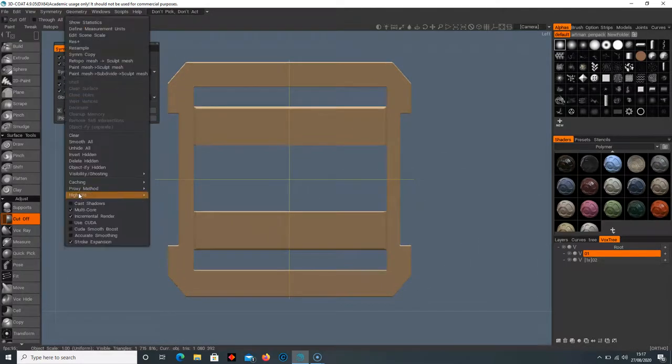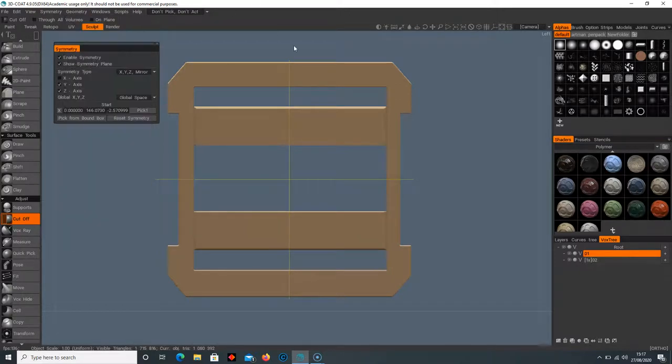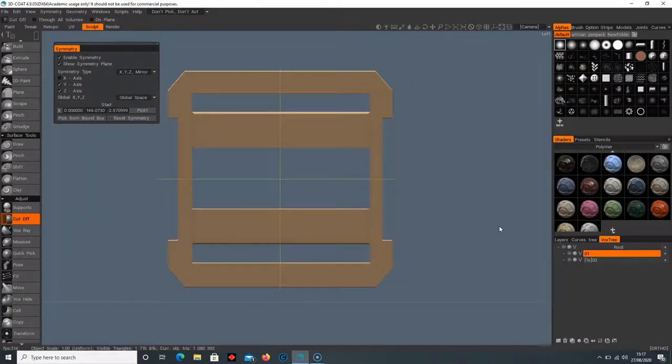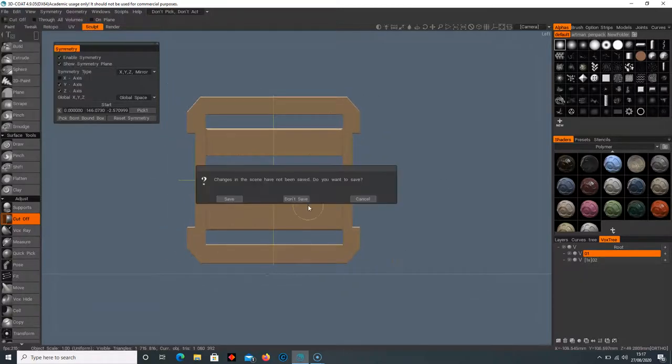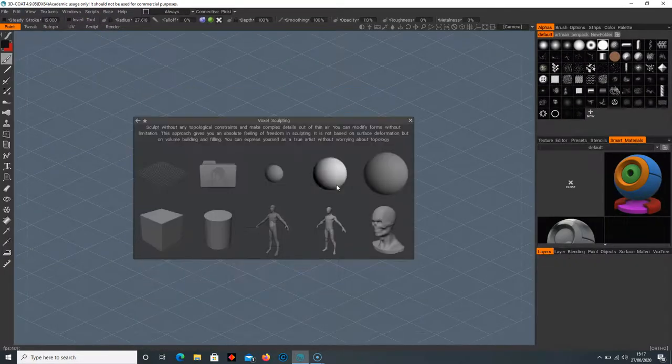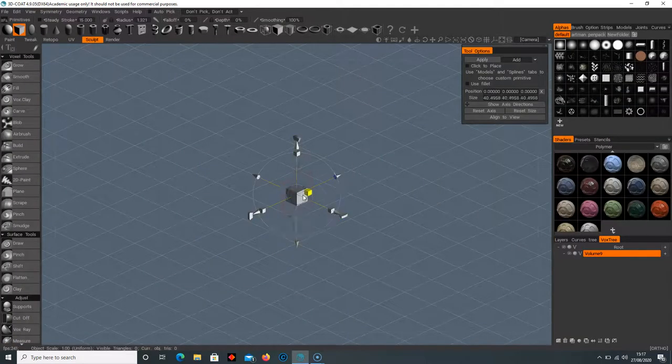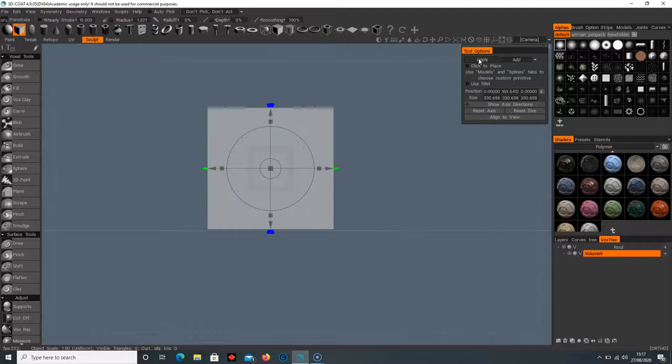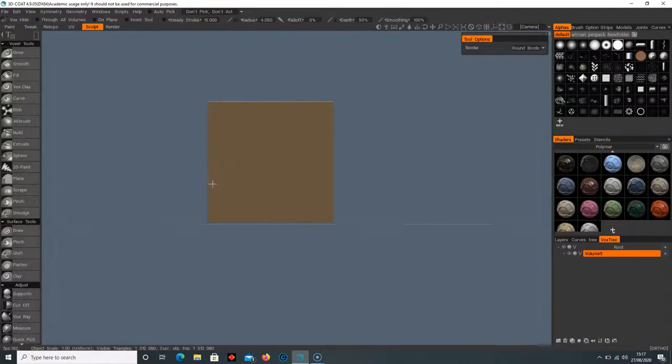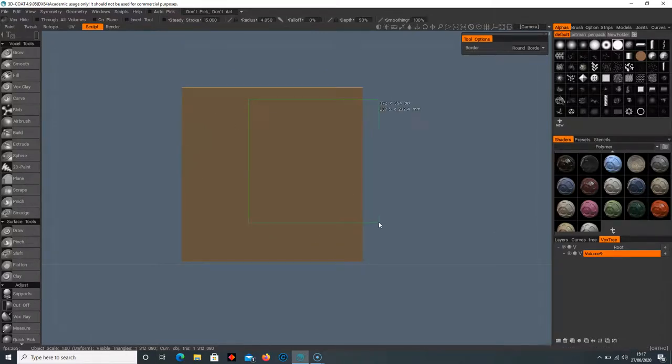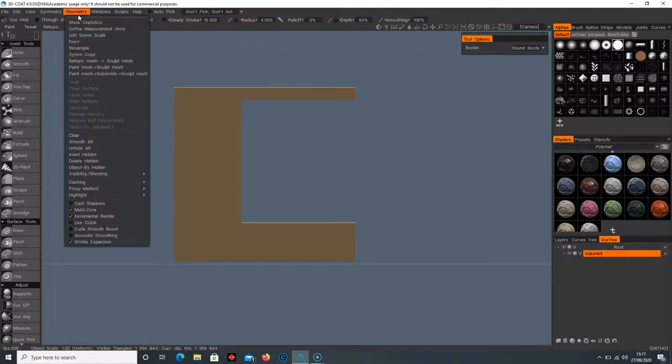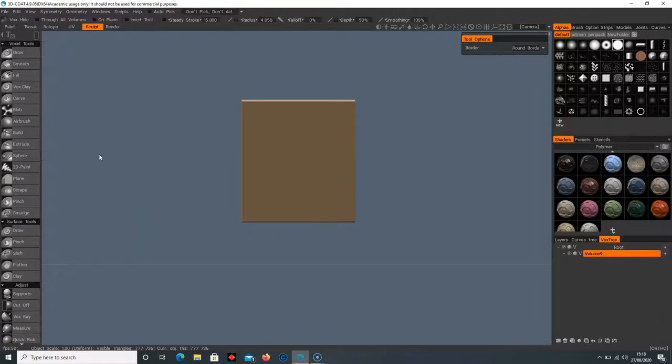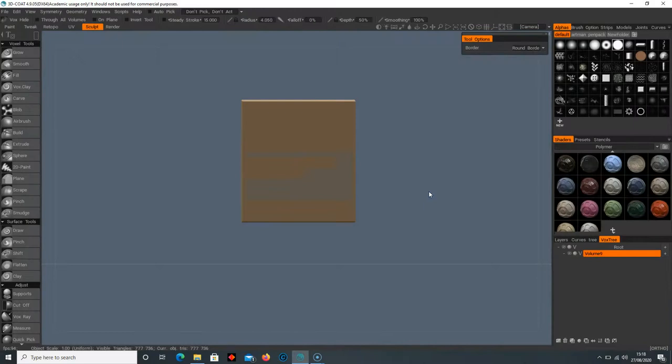Let's see what else we have. We have visibility invert hidden. Let's do a file new and go back to voxel sculpting, select our cube, and I'm going to apply that. If I go back to Vox Hide and hide this selection here, if I press geometry and invert hidden, it will hide everything that wasn't hidden there.